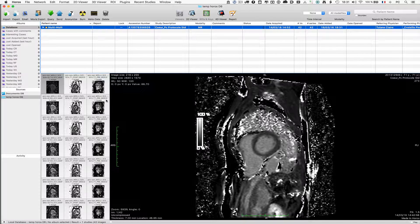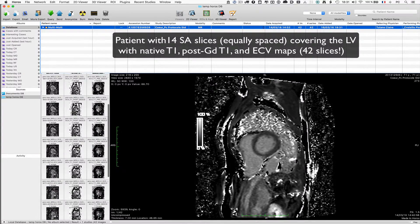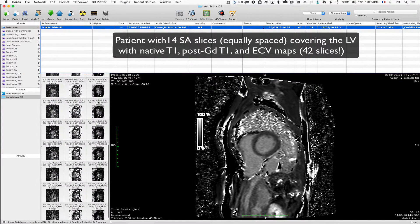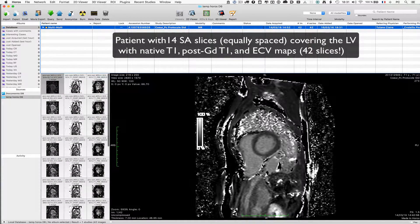In this example, I would like to show you how you can process mapping images with multiple slides and different contrasts. Here we have slides that cover the whole heart: 14 equally spaced images with native T1, post-gadolinium T1 and ECV maps.